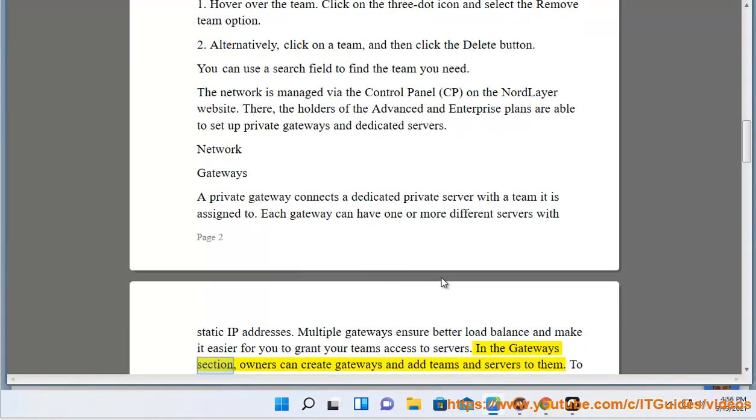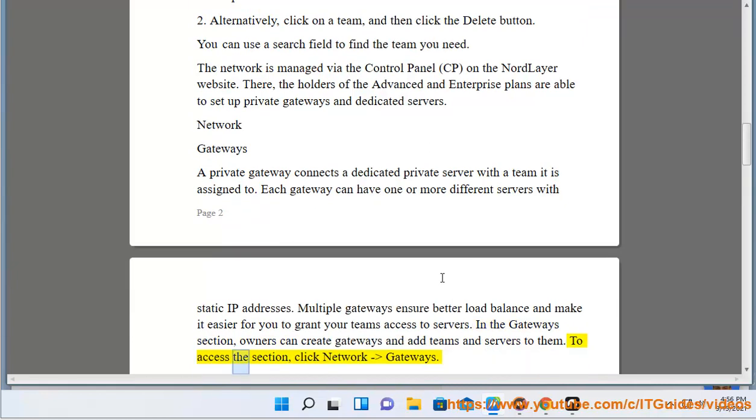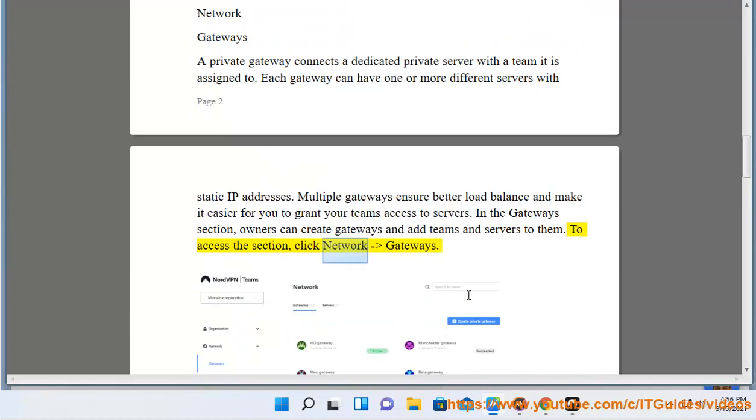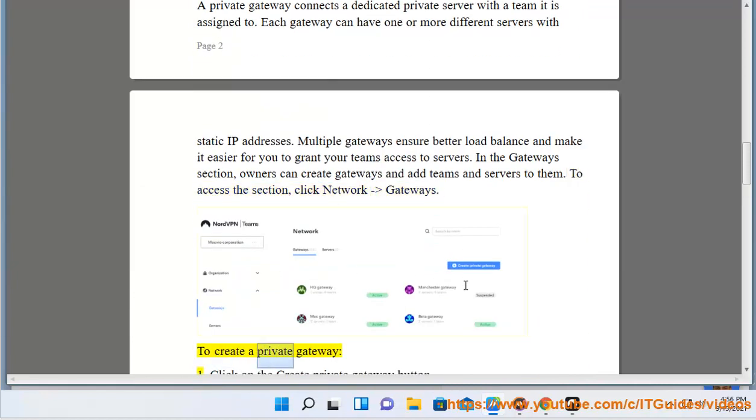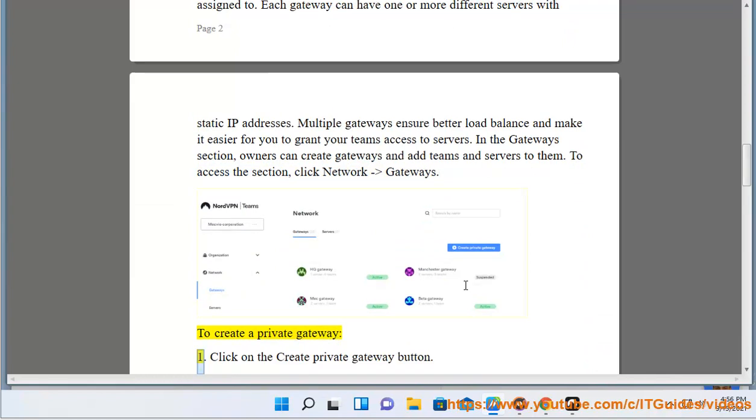In the Gateways section, owners can create gateways and add teams and servers to them. To access the section, click Network-Gateways. To create a private gateway: